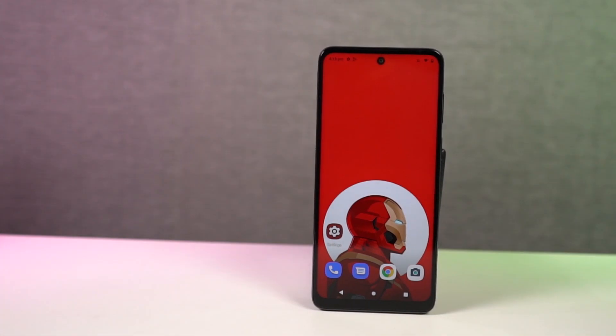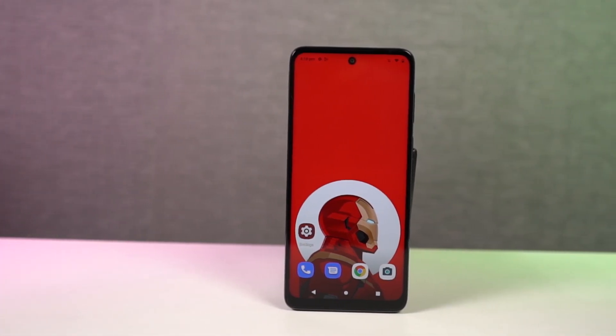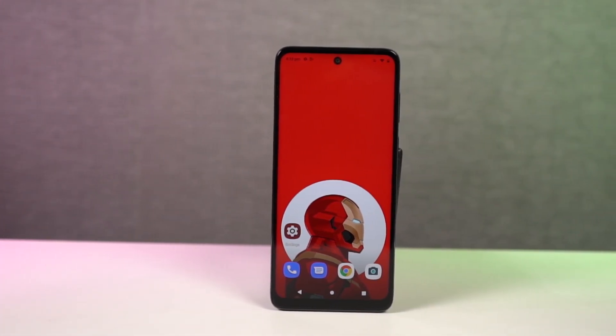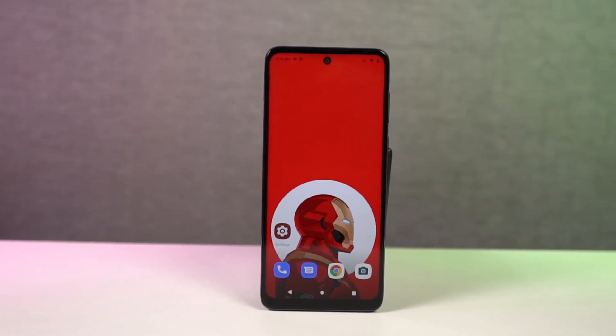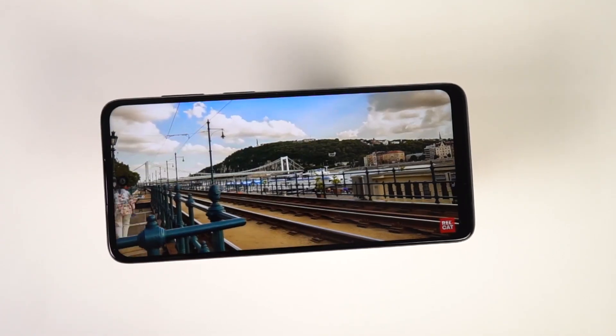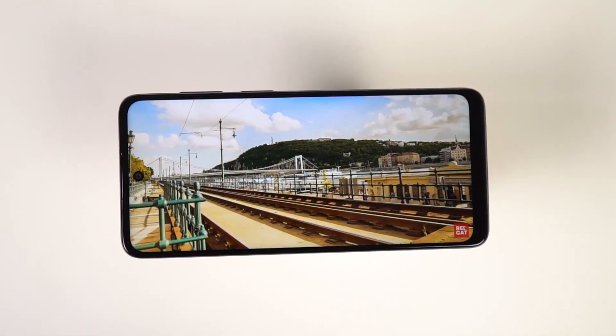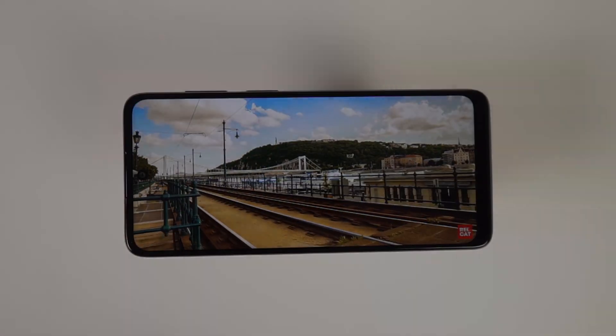So guys, these are all the most important tips and tricks that you should know about your phone. If I missed out on anything important, do let me know by commenting below this video. With that said, this is Nikhil signing off — see you in my next video.